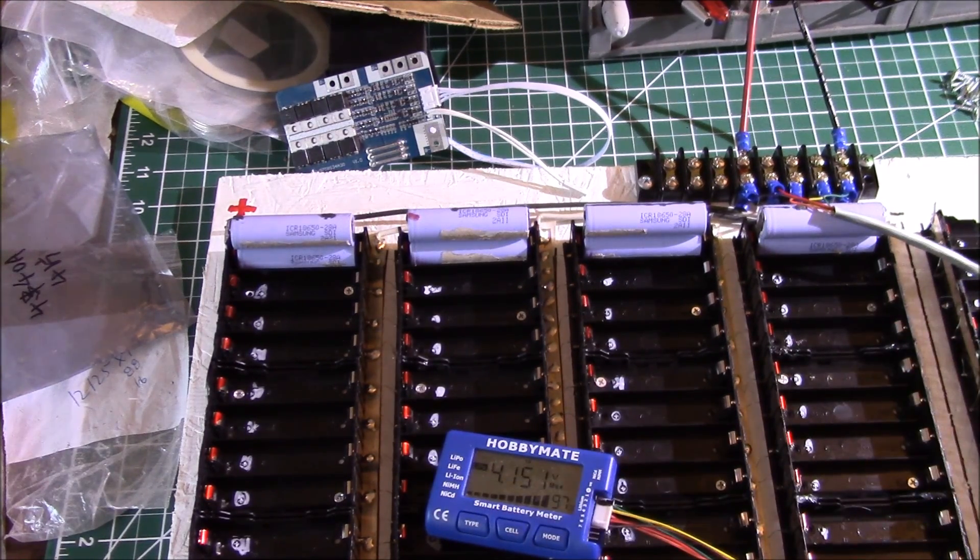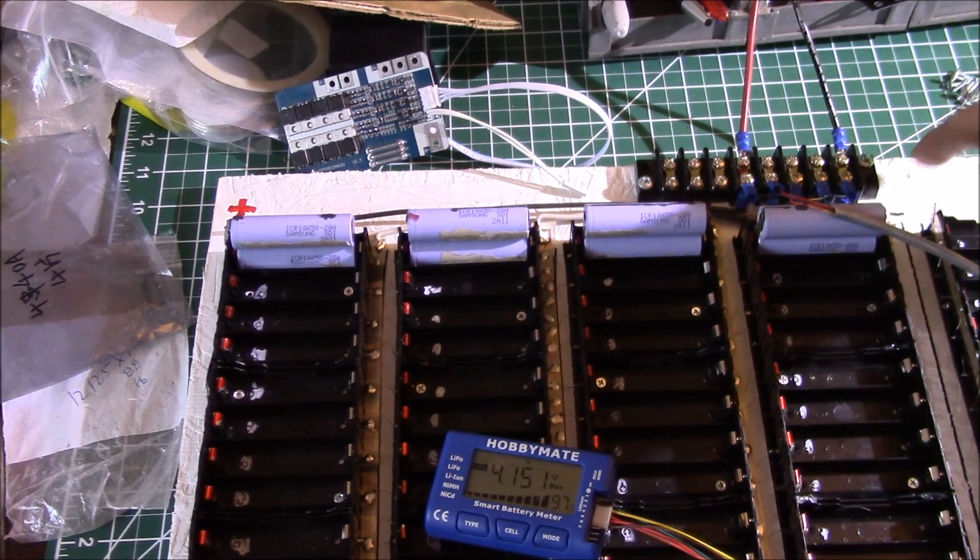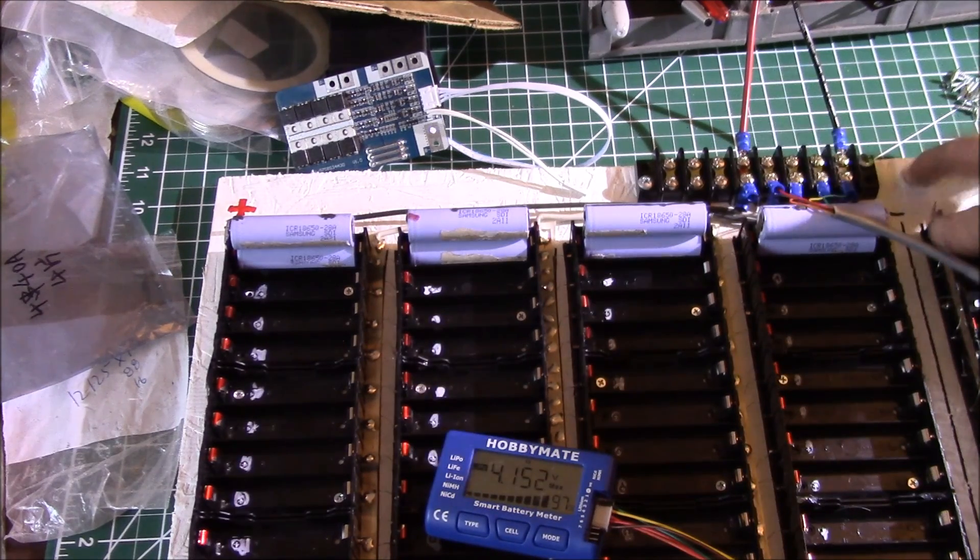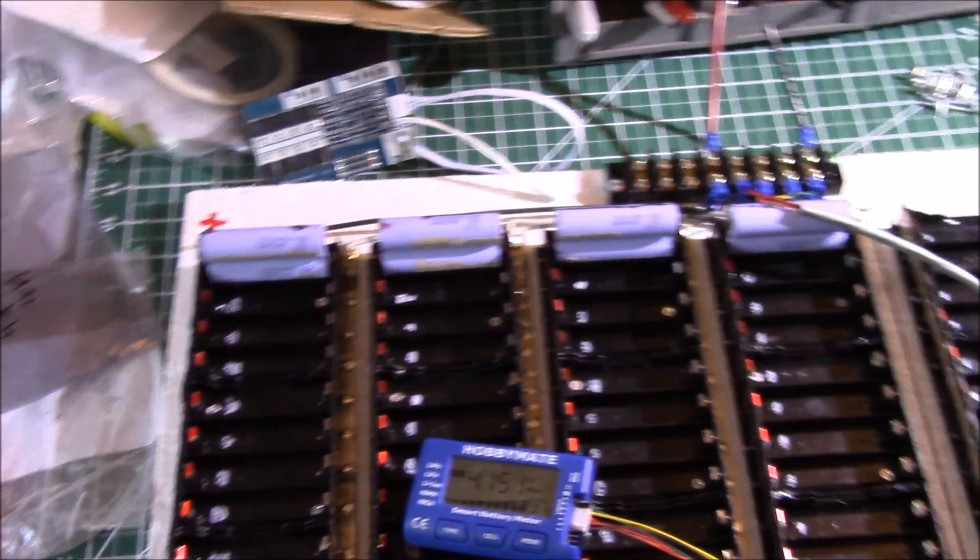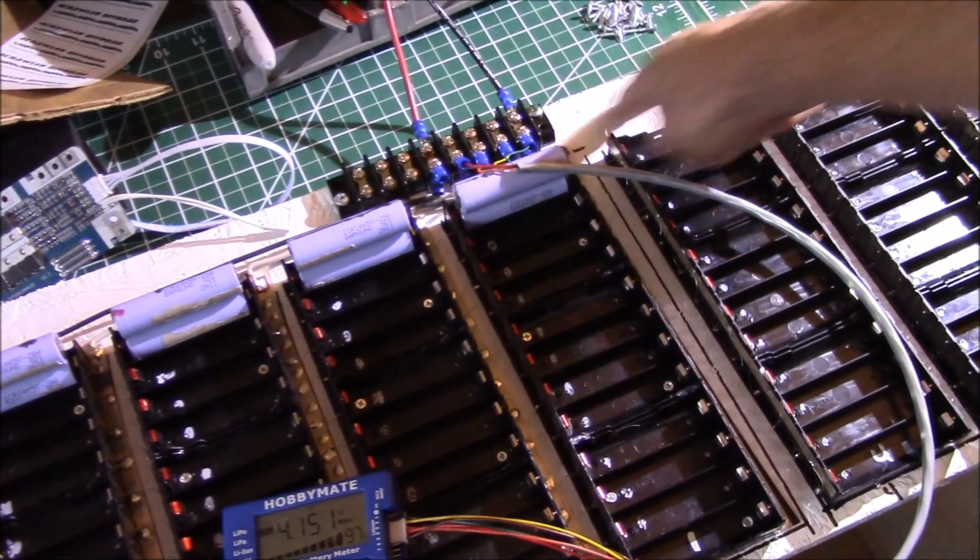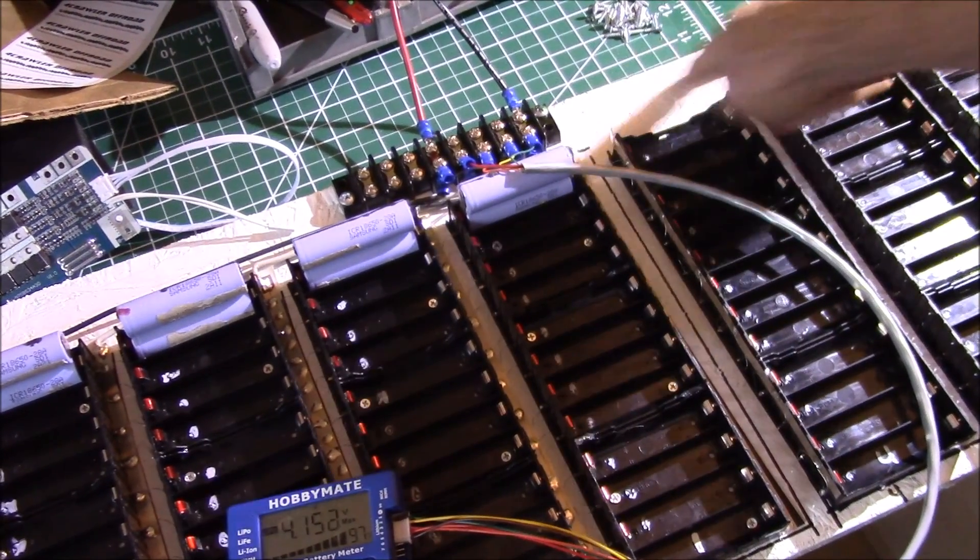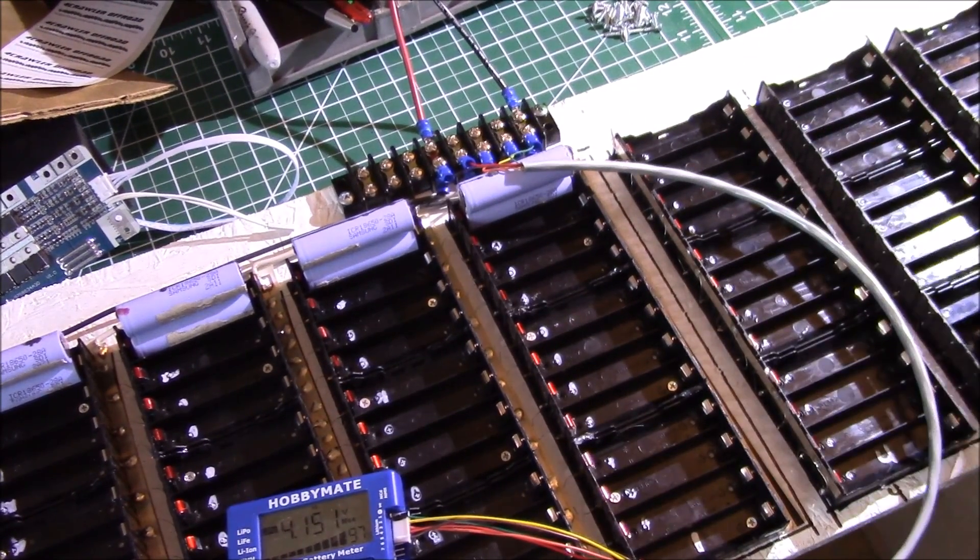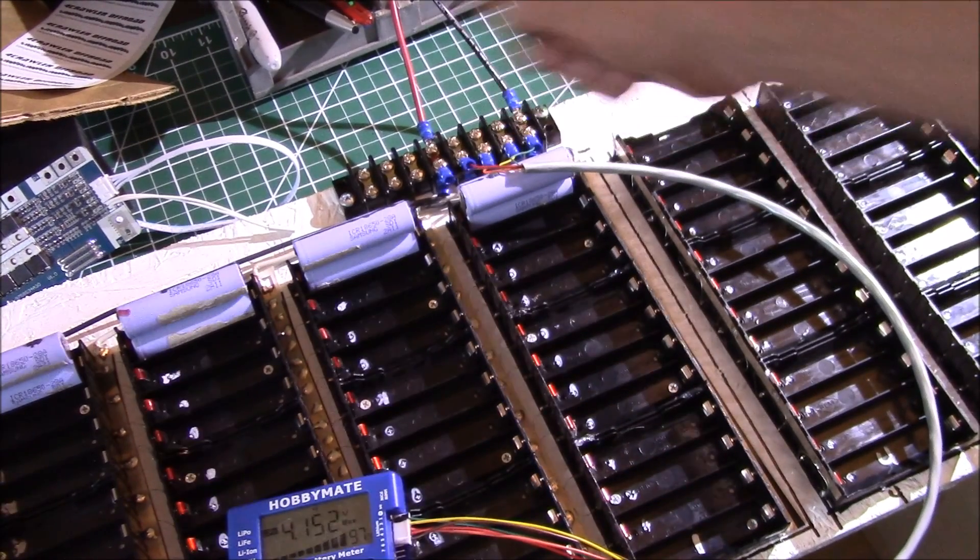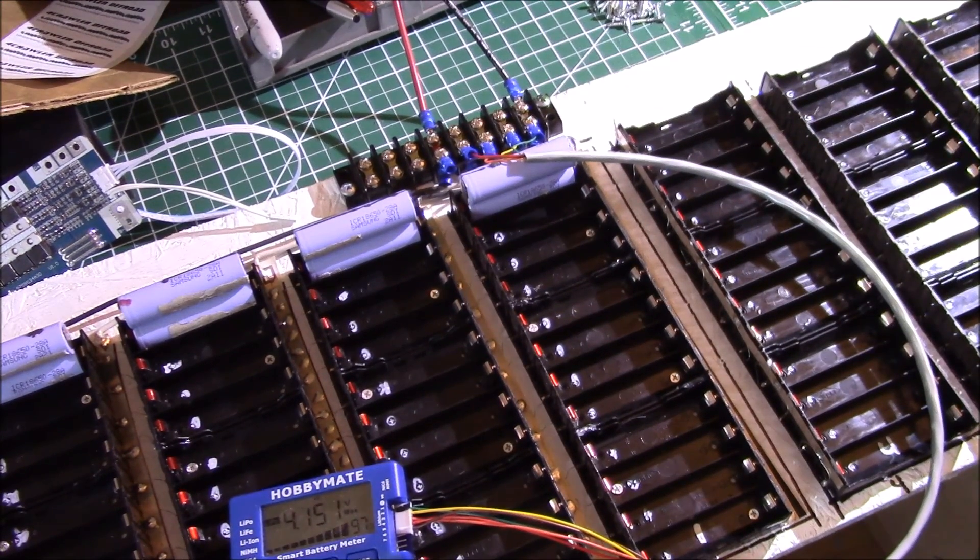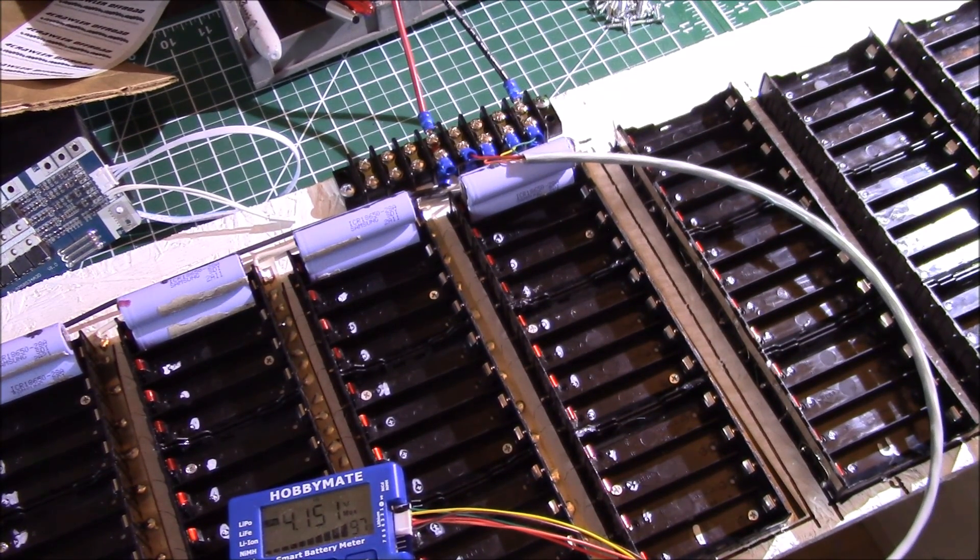I'll put another terminal strip over here, get these screwed down, and get all the intercell wiring done.